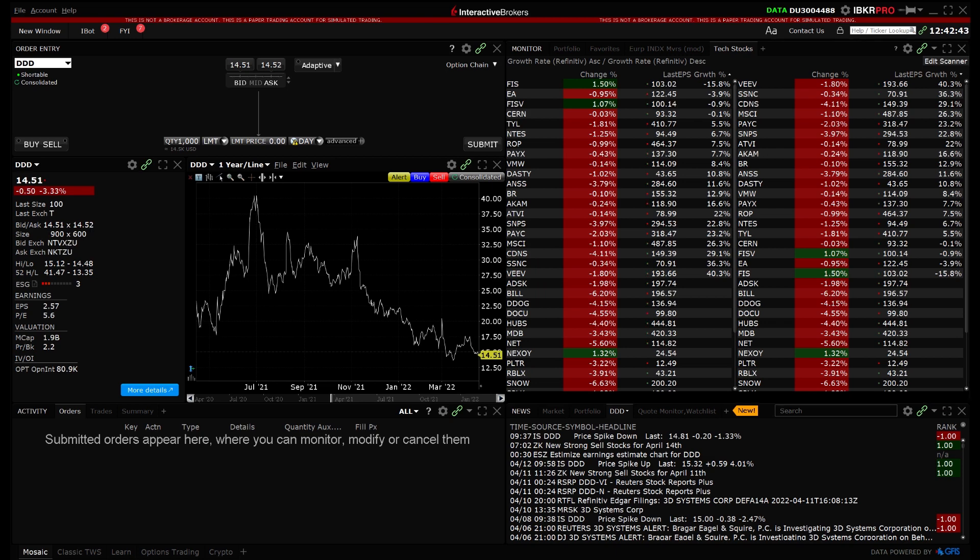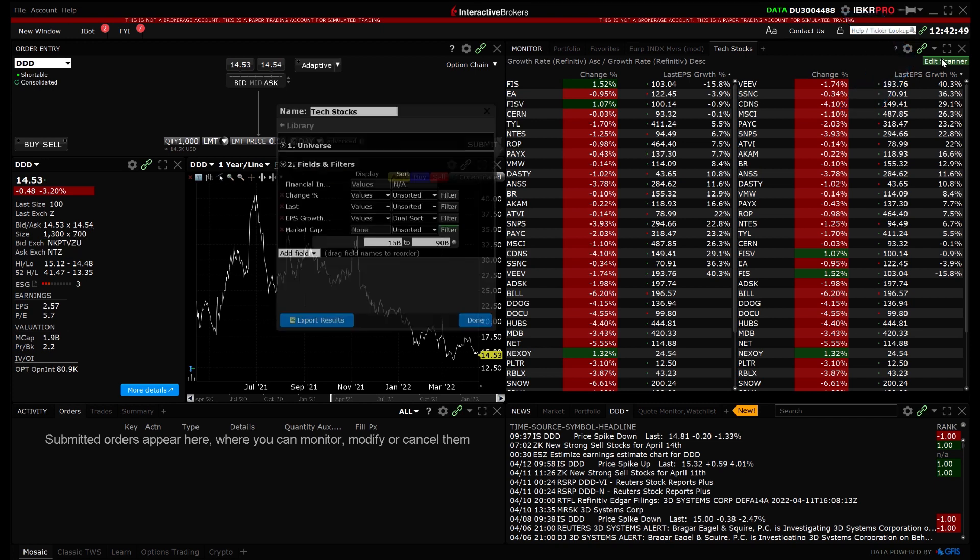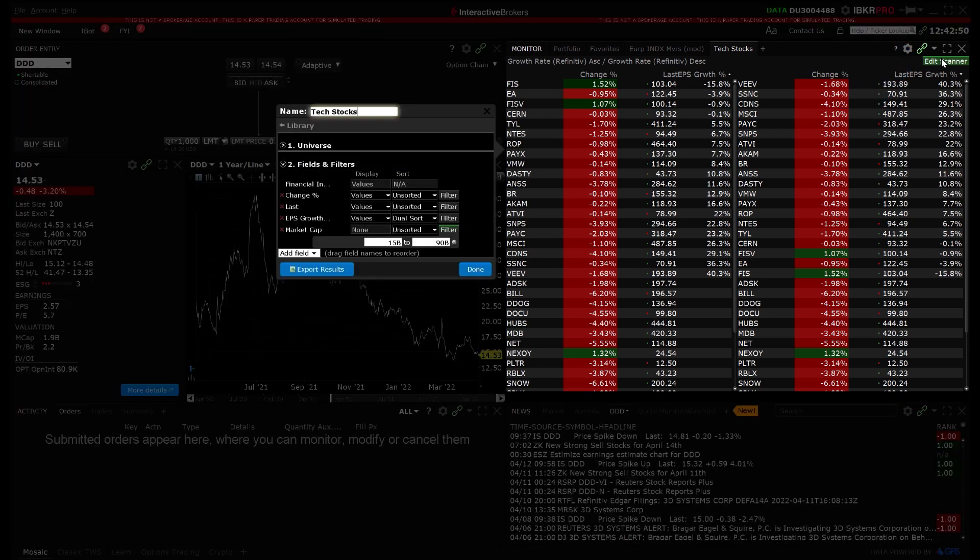If you would like to edit the parameters of the custom scanner at any time, click Edit Scanner in the top right corner of the scanner results in the monitor panel and the sidecar window will open.